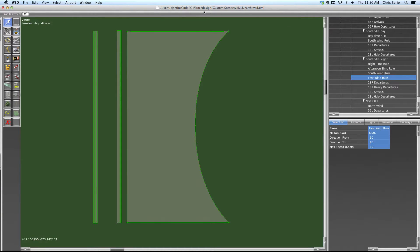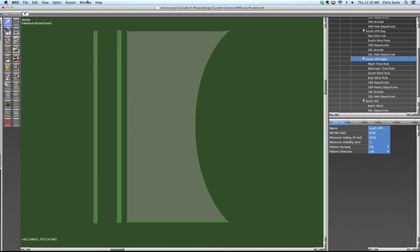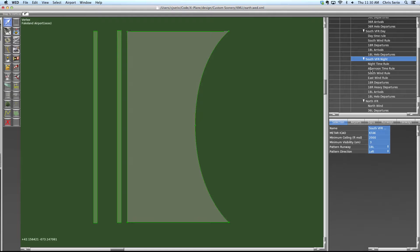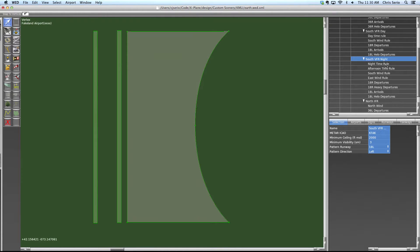So anytime you have these rules, whether it be the time rule or wind rule, they're OR'd. They're logically OR'd. So if any of them become true, then the whole group becomes true.